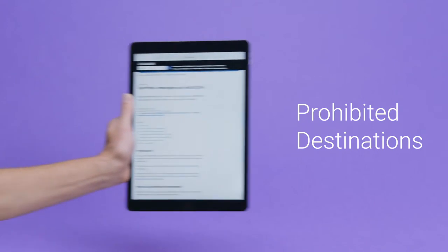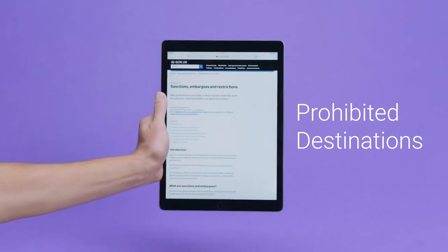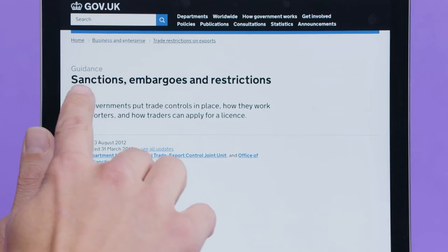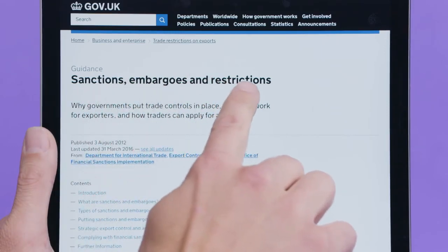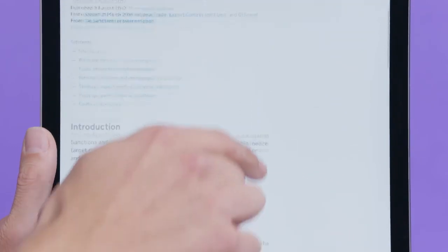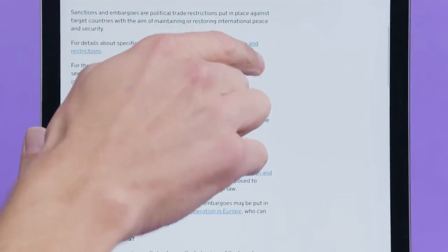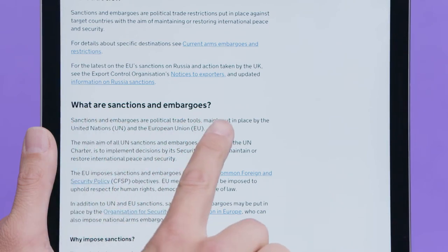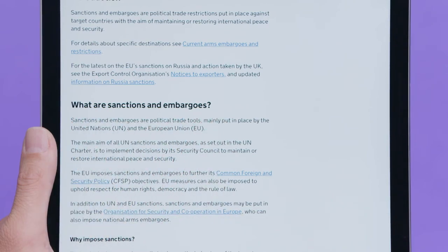Second are the prohibited destinations. Some countries may have embargoes or sanctions in place, which means you might not be able to ship goods there. To find out the countries you can't ship to, check your own country's government website.